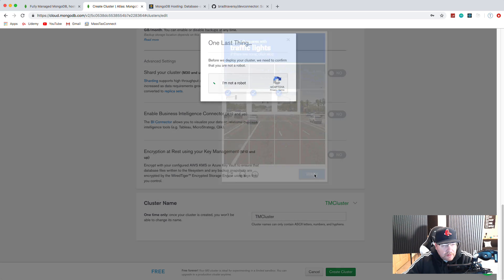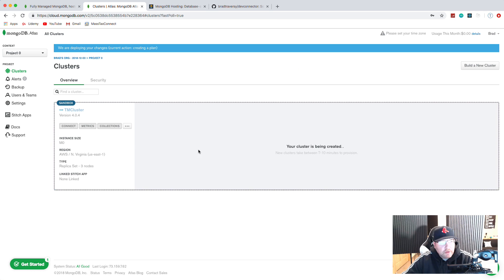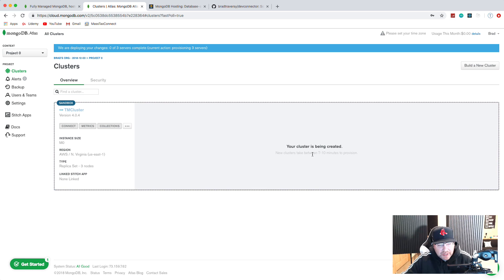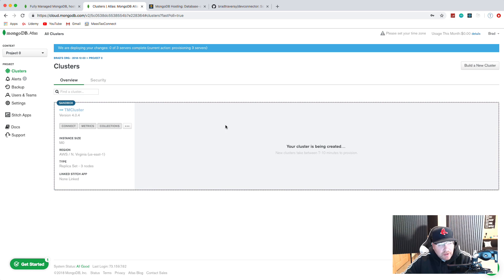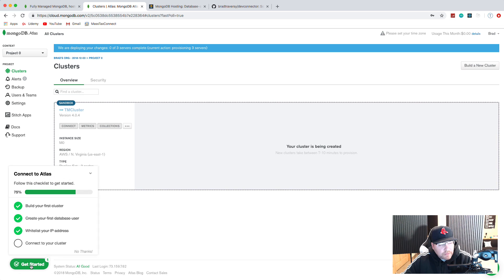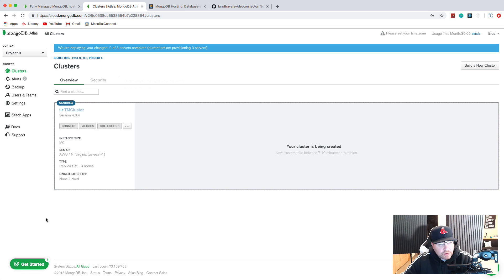One thing I really don't like about this compared to mLab is the amount of time it takes to create a cluster - new clusters take between seven and ten minutes, whereas with mLab it was literally like 20 seconds. While that's processing, we should be able to create a user. Down here you'll see 'Build your first cluster' will get crossed out and then we want to 'Create your first user.'